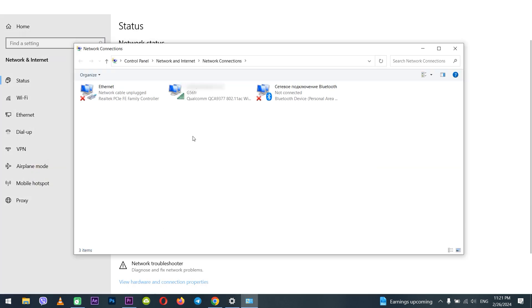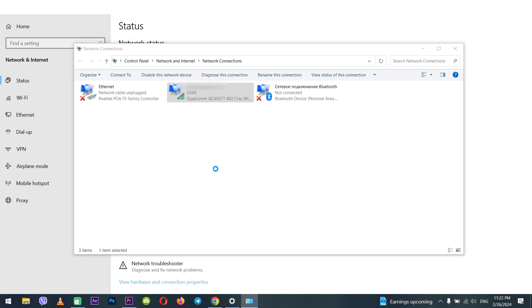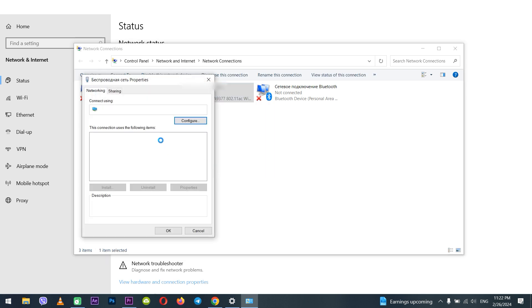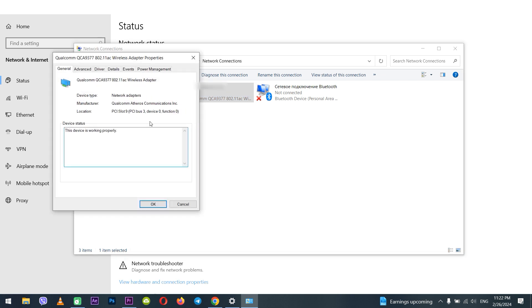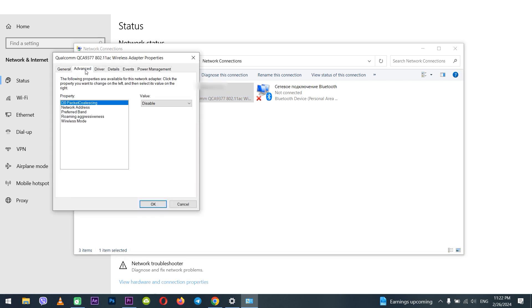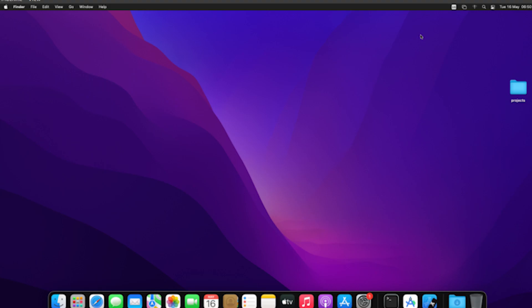Right-click on your connection in the new window and select properties. Click on configure then go to the advanced tab. In the property section select network address and on the right choose value. Enter your new MAC address. After entering this information click OK to apply the changes and close all windows.